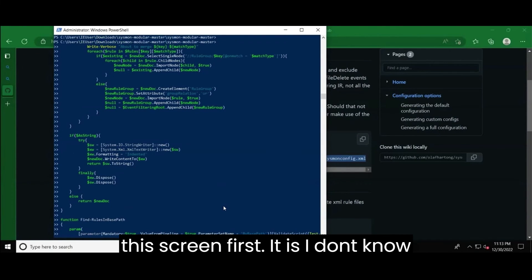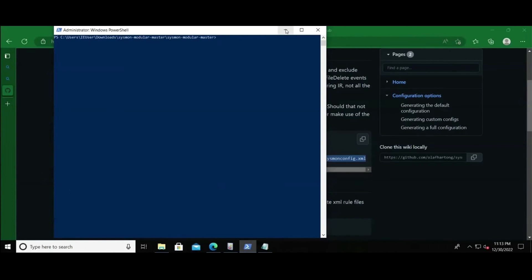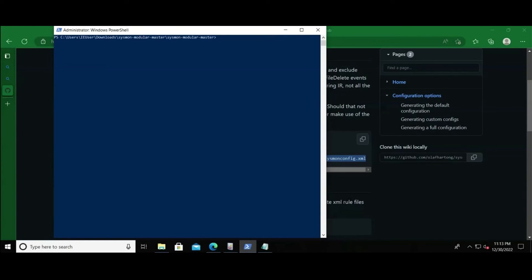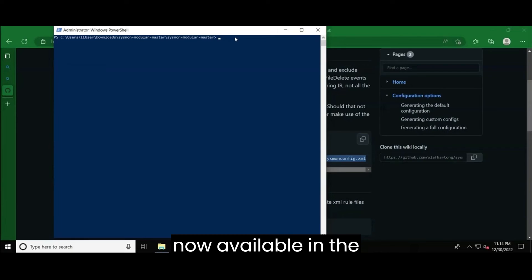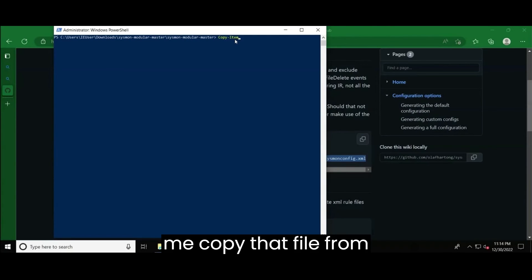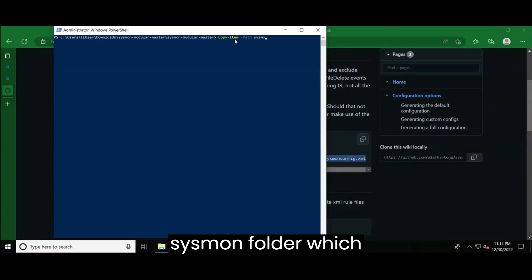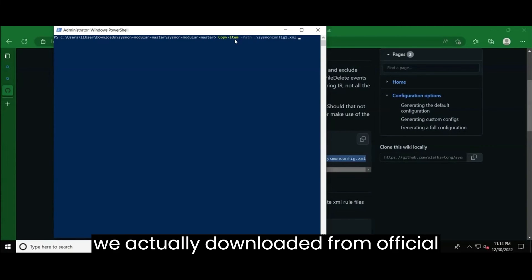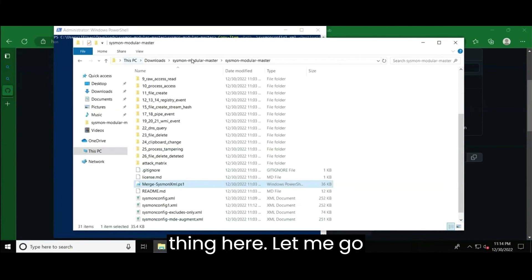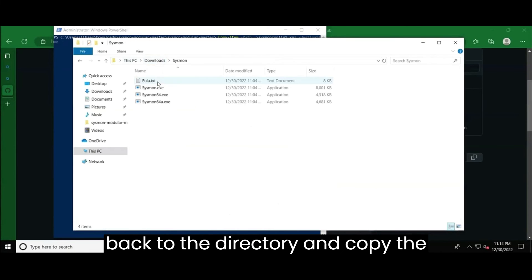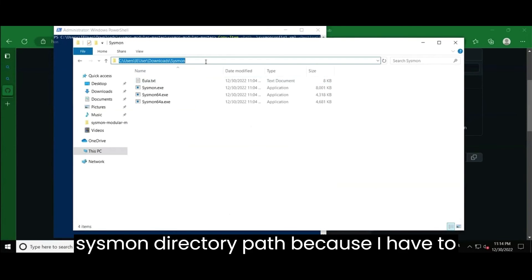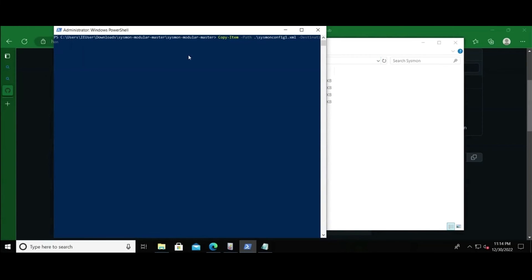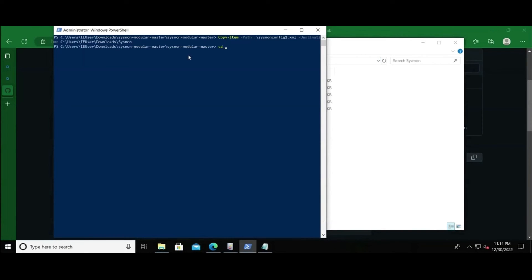So let me clear this screen first. It is, I don't know what happened. It suddenly changed the resolution as well. So the file is now downloaded. I mean, file is now available in the sysmon modular master directory. So let me copy that file from a sysmon modular master directory to our sysmon folder which we actually downloaded from official Microsoft site. So I'm doing the same thing here. And let me go back to the sysmon directory and copy the sysmon directory path because I have to copy that configuration file here. So I just did.